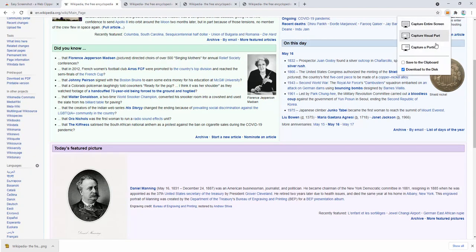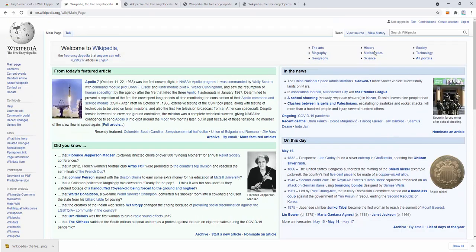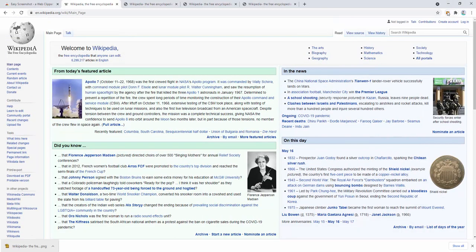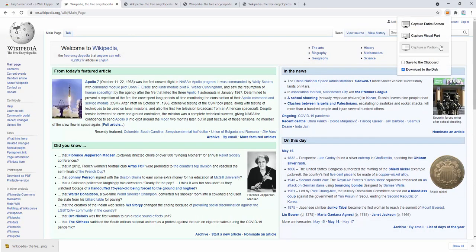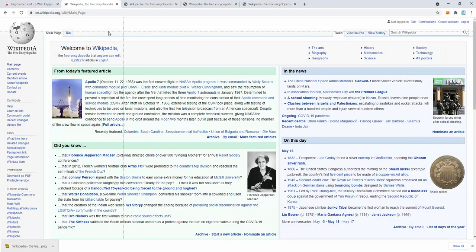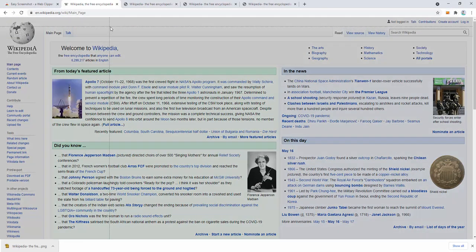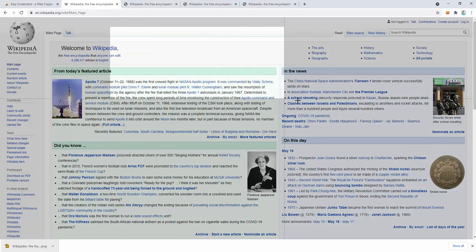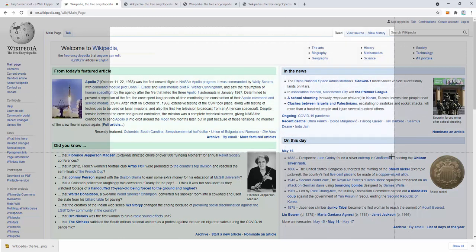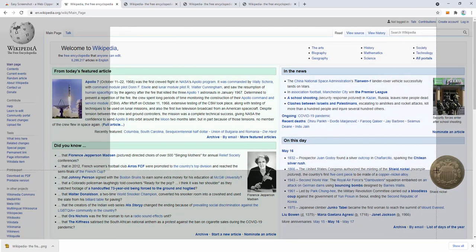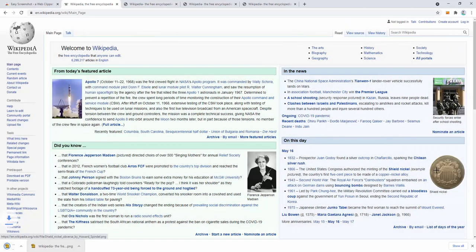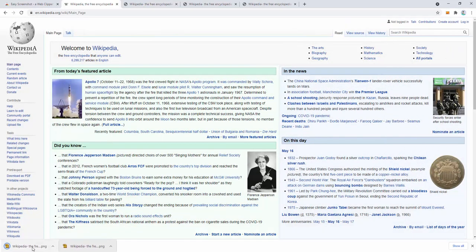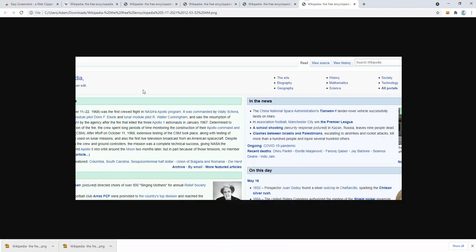We can then use the third option: capture a portion. Let's capture a portion by dragging and dropping to select the exact area we want, such as here. Now when we look at this image, we can see only that part of the screen has been captured.